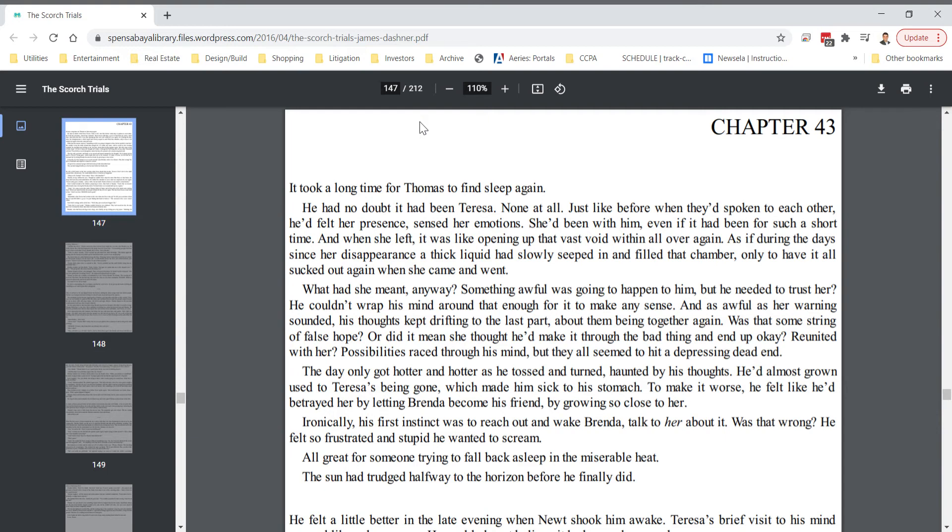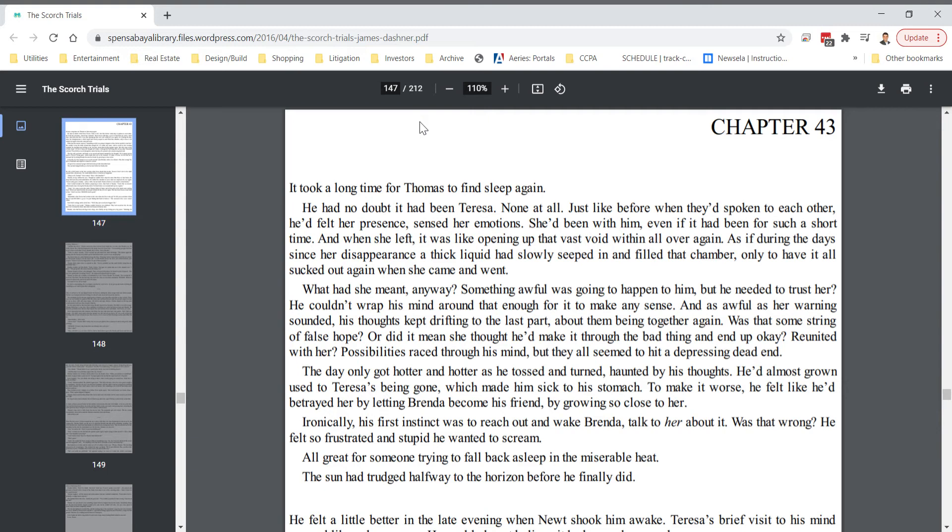It took a long time for Thomas to find sleep again. He had no doubt it had been Teresa, none at all. Just like before when they'd spoken to each other, he'd felt her presence, sensed her emotions. She'd been with him, even if it had been for such a short time. And when she left, it was like opening up that vast void within all over again. As if during the days since her disappearance, a thick liquid had slowly seeped in and filled that chamber, only to have it all sucked out again when she came and went.